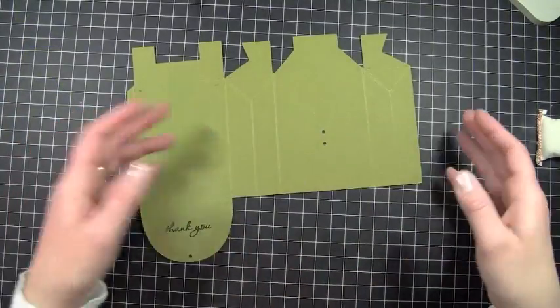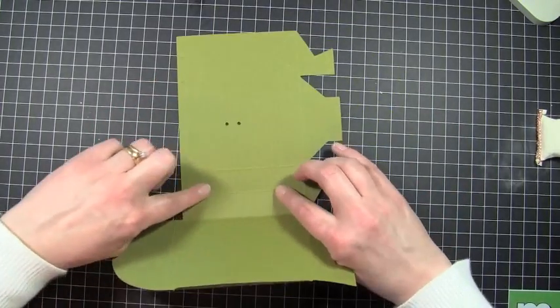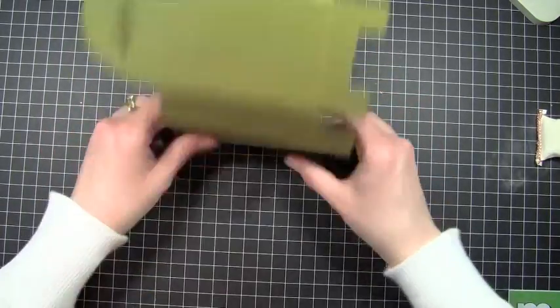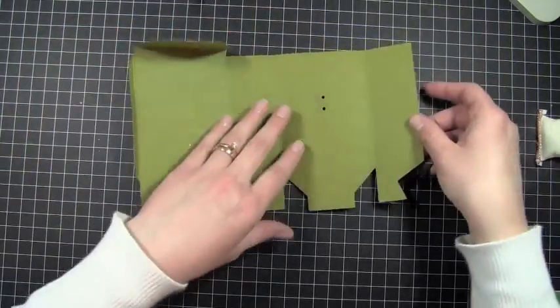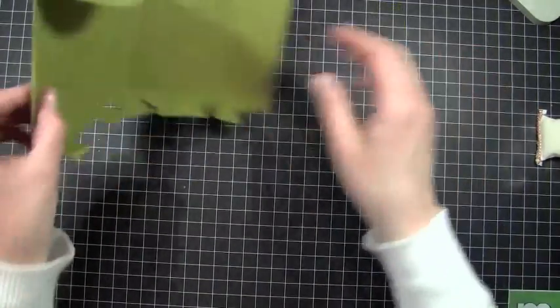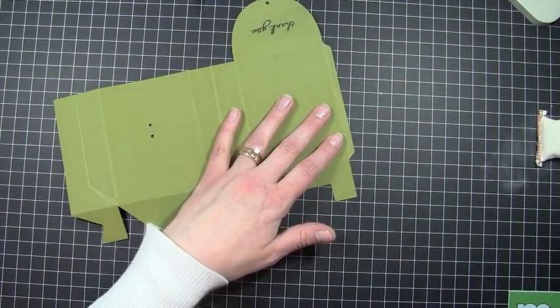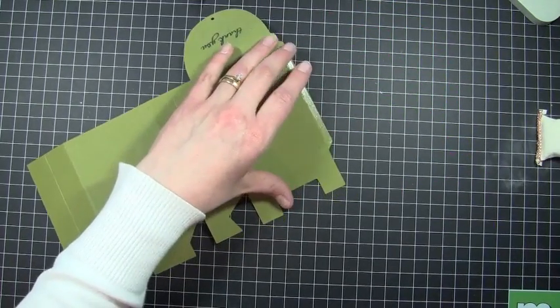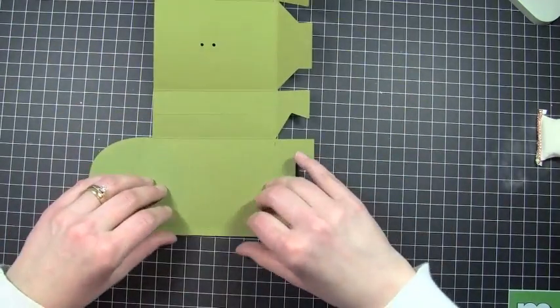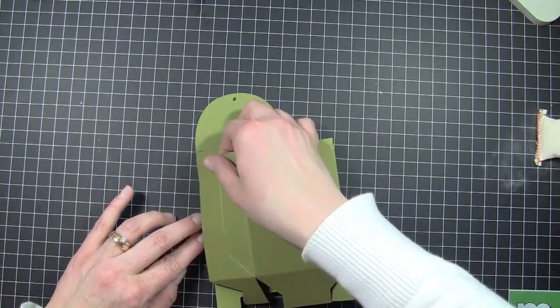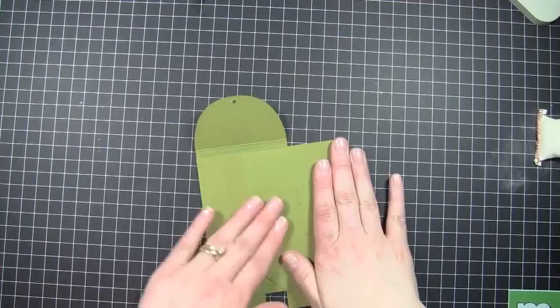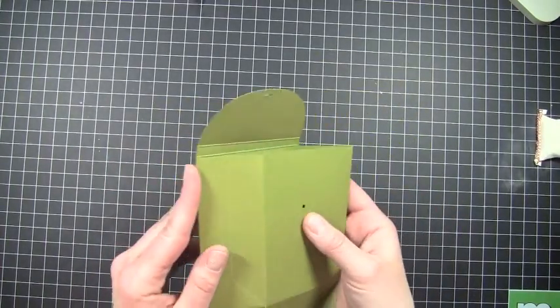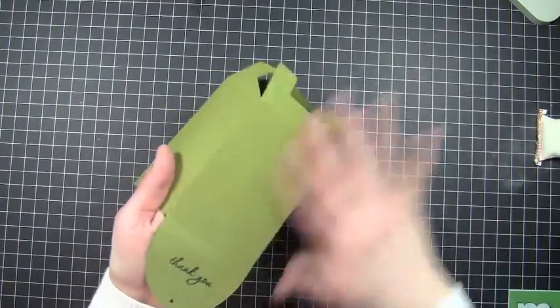Now that I have my embossing done, I'm going to fold all of my score lines. I'm going to skip over this one right here and just go right to the next one, because this one I'll fold once I have my bag assembled. This is going to be the treat bag that we're going to give to the kids as they leave Ethan's birthday party. I'm just going to go ahead and add some adhesive right on this flap using my ATG gun. I found the easiest way to do this is to fold in this piece and then fold this piece over.